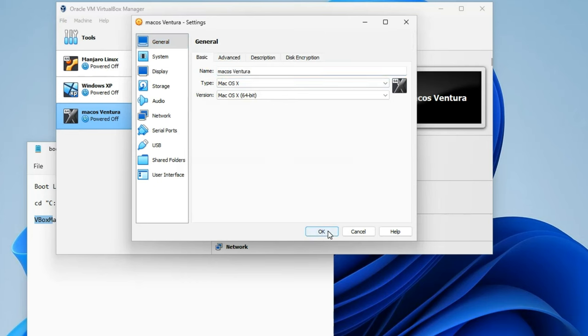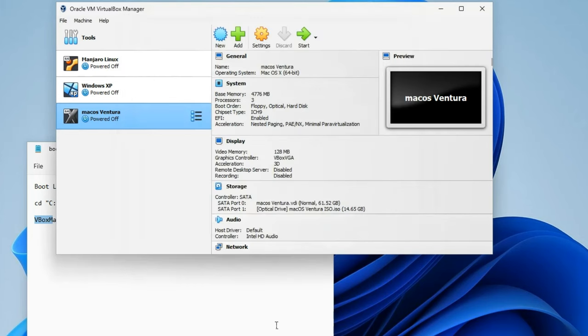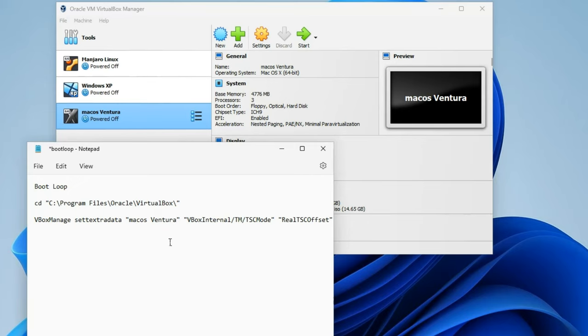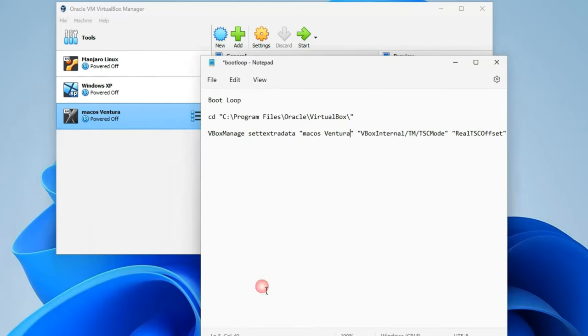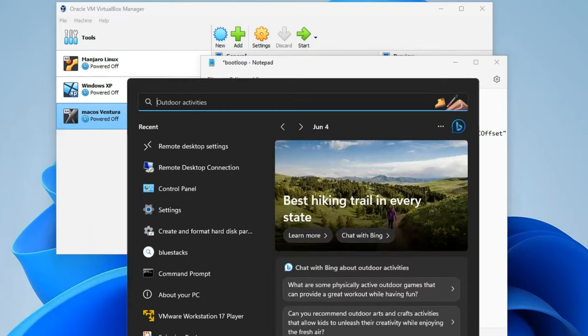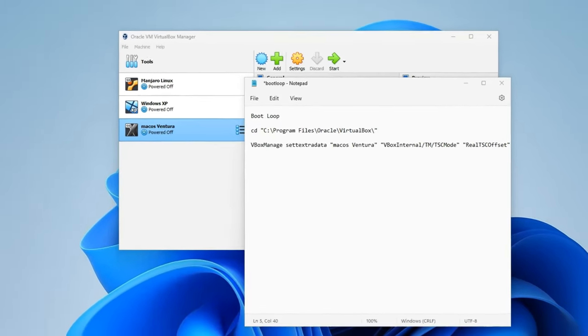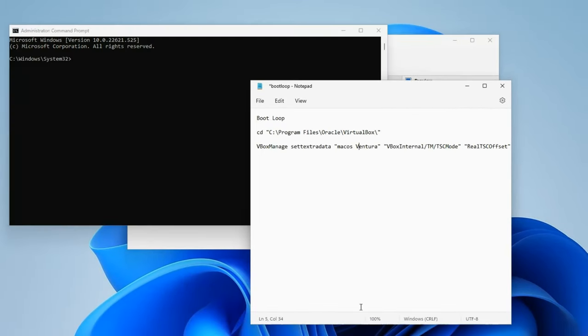Let's close this. In this command, replace 'your VM name' with the machine name we just copied. Then let's open Command Prompt. Head to your search bar, search for CMD, and run as administrator.